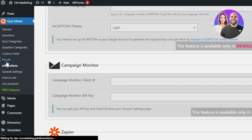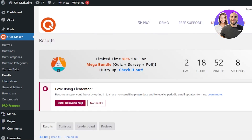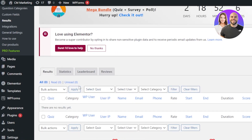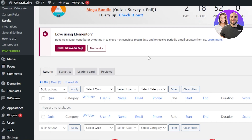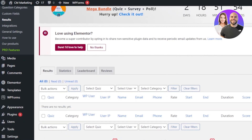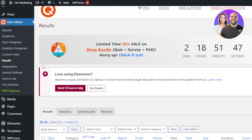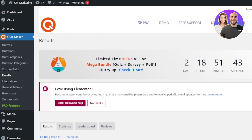For the Results section — once your quiz is published, submitted answers will show here. You can see the quizzes I've already created with their results displayed. You'll be able to check stats, leaderboard, and reviews to see how your students, team members, or website visitors performed on the quiz.